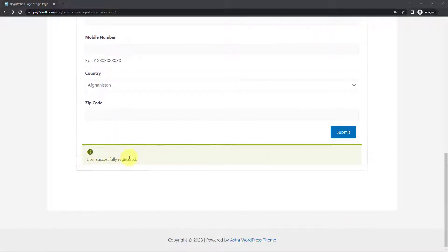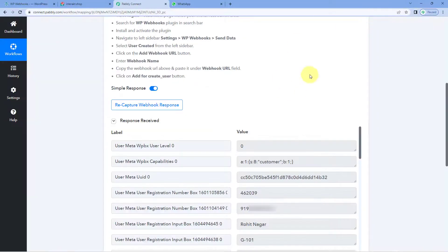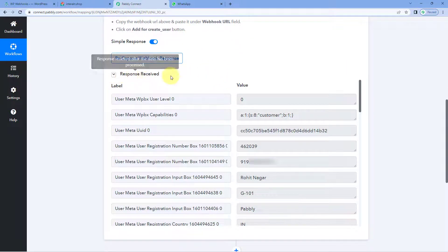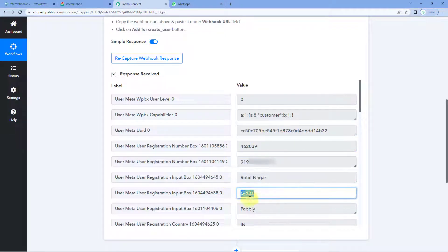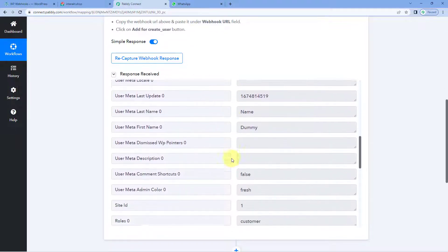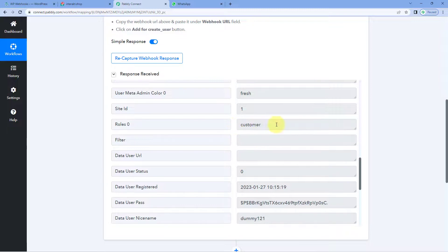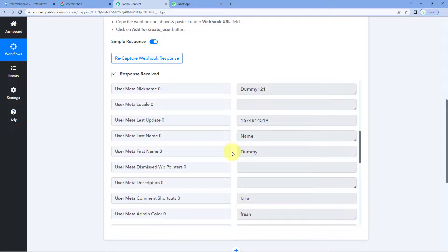The user has been successfully registered. This means the user has just signed up on my WordPress site. Now, because we have connected our WordPress site with Pabbly Connect, we can see the details of this registration received inside Pabbly Connect. Here you can see the pin code, mobile number, address, company, username, first name, customer role, email address, and all other details which we entered during registration are now received inside Pabbly Connect.